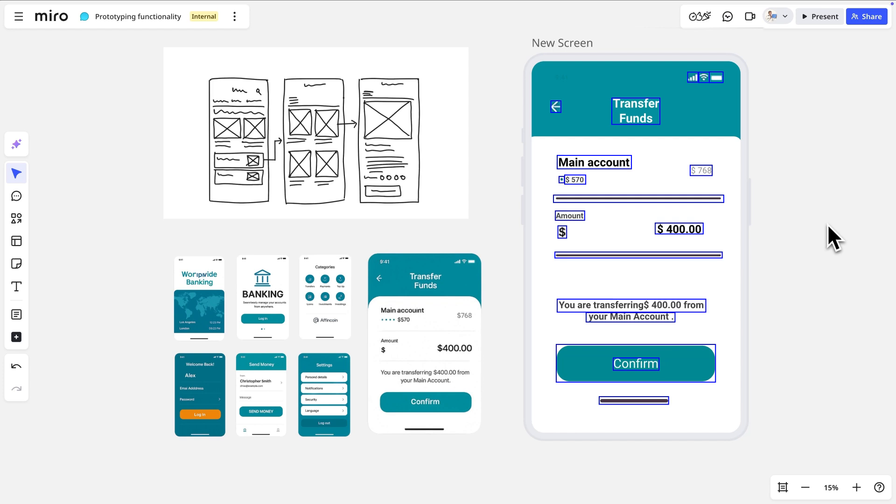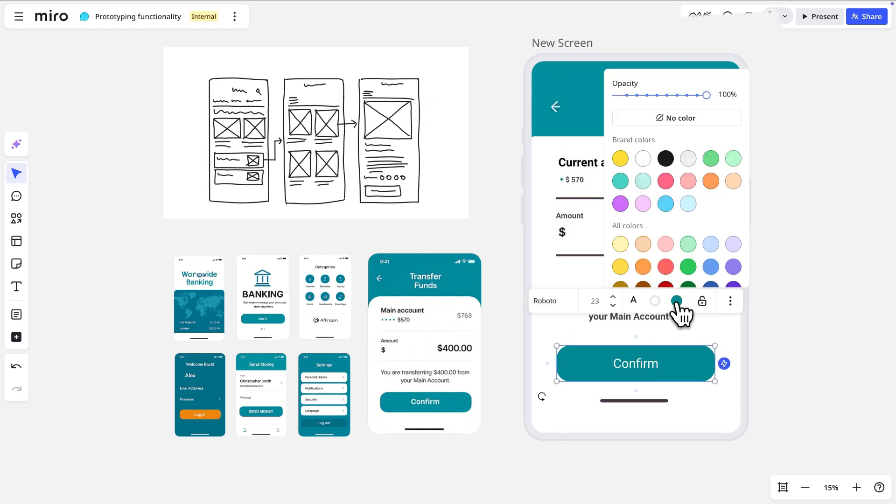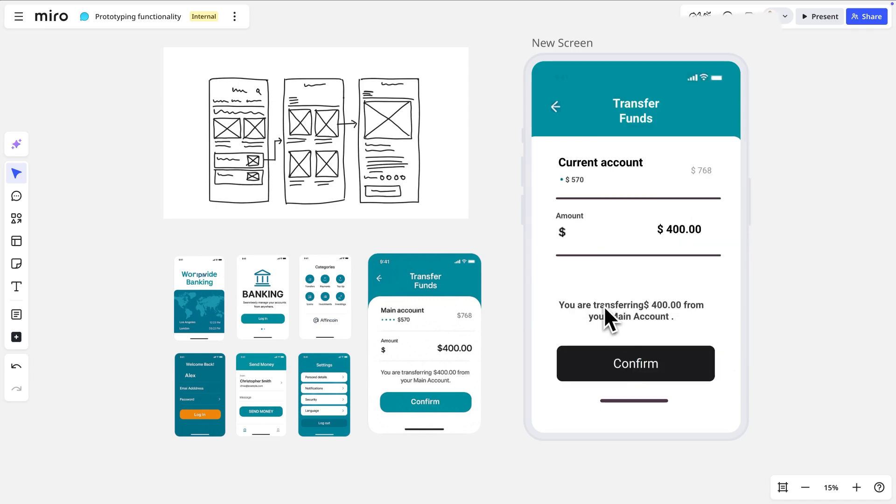Look at how each element has been identified, and we can now change text, swap colors, and modify elements and anything else.